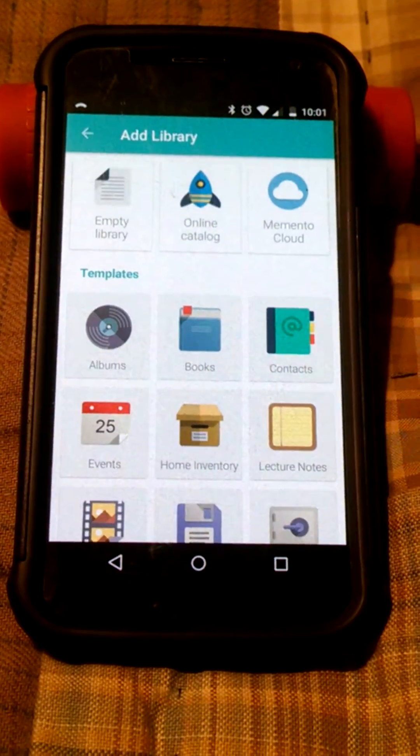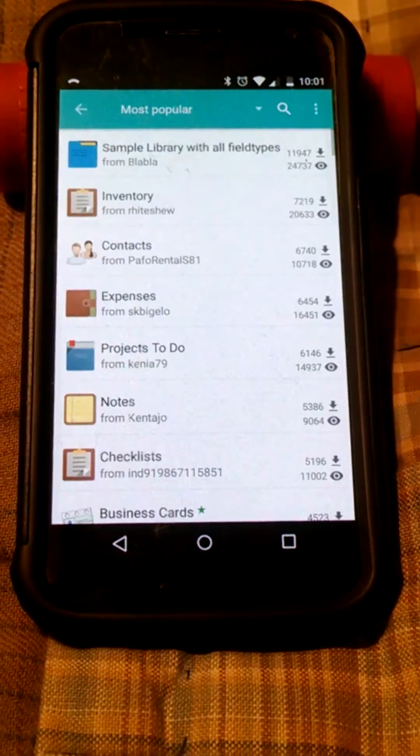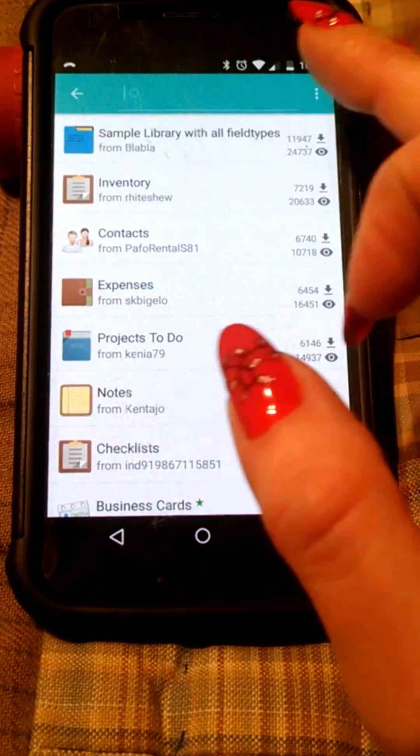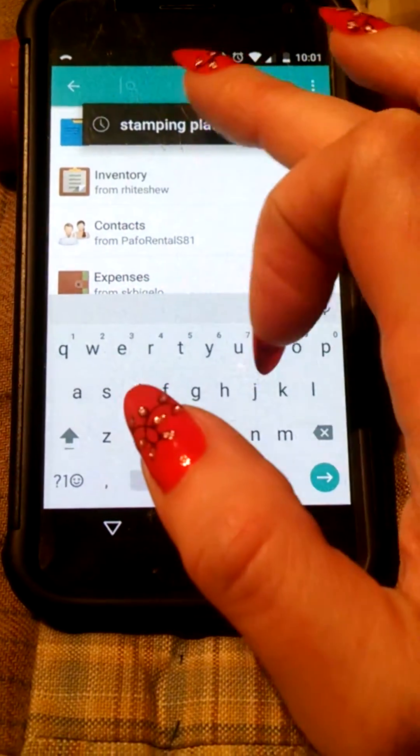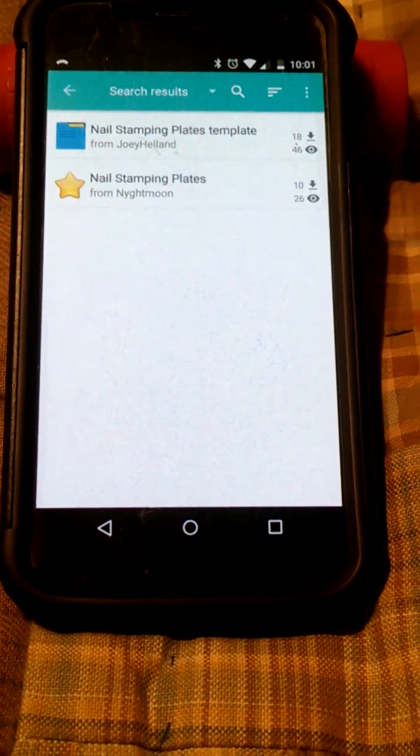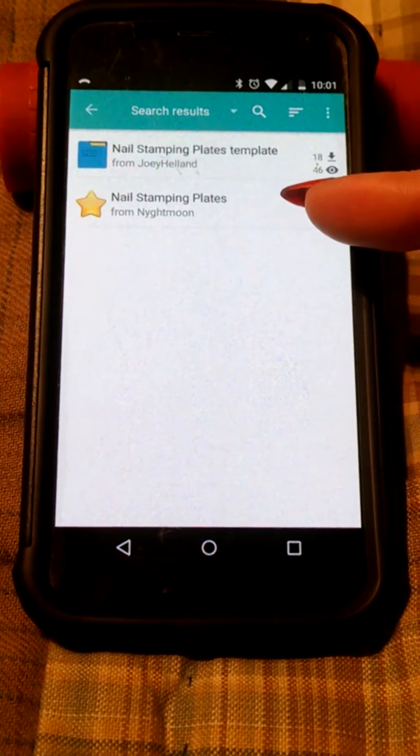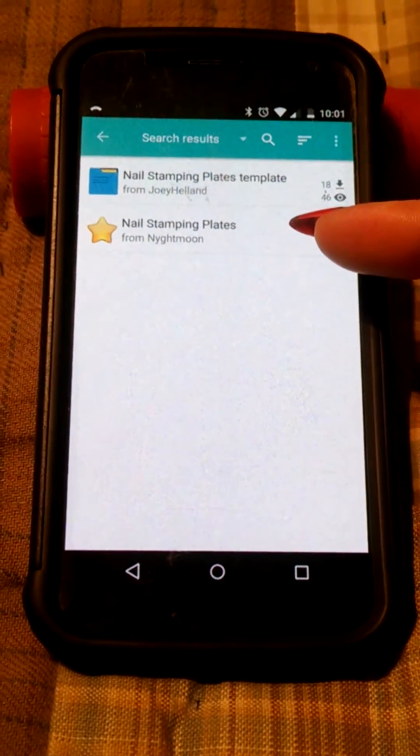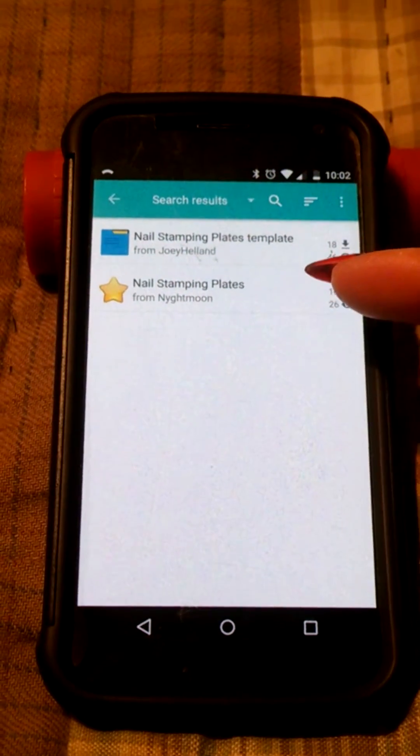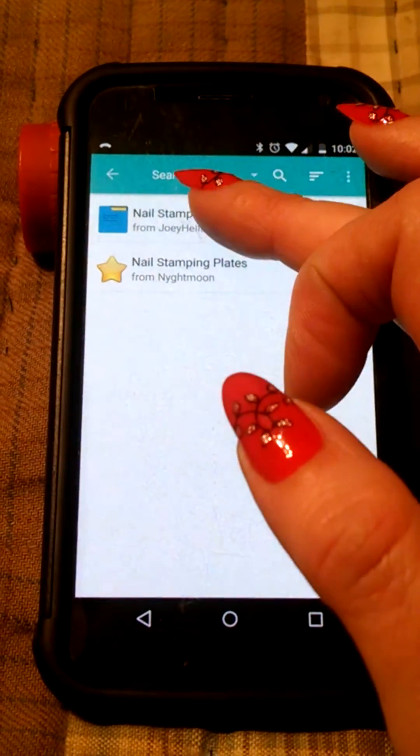So we're going to add a library. If you go into the online catalog and search for stamping plates, two of us have entered templates to use and so you can look at both of them, decide which one you like better.